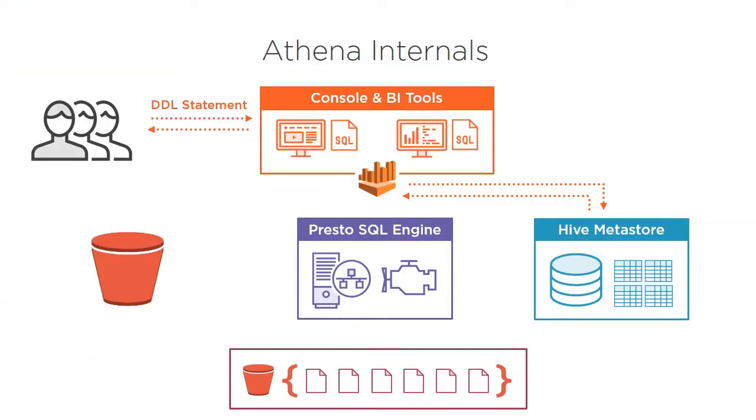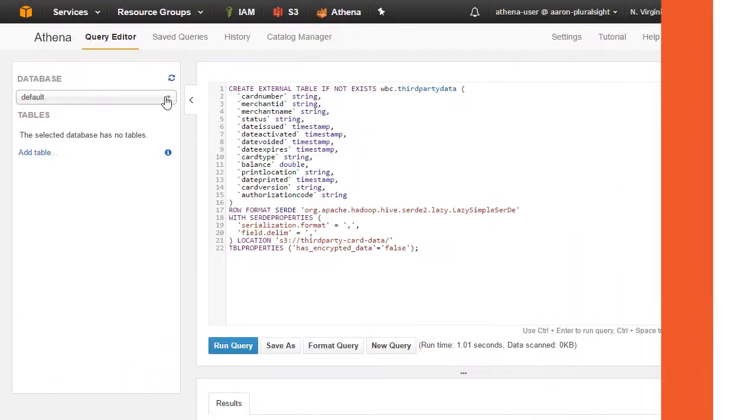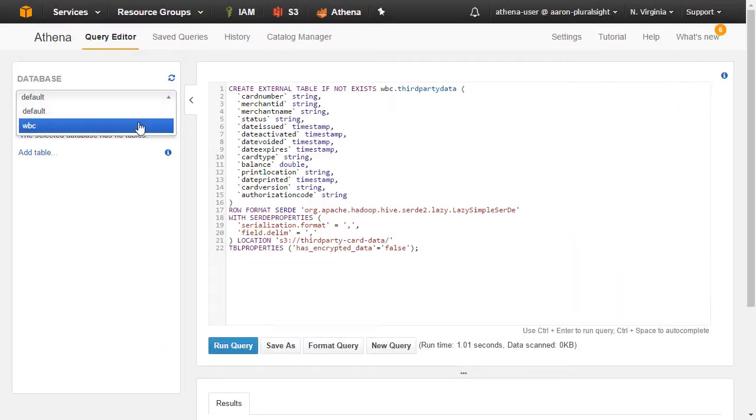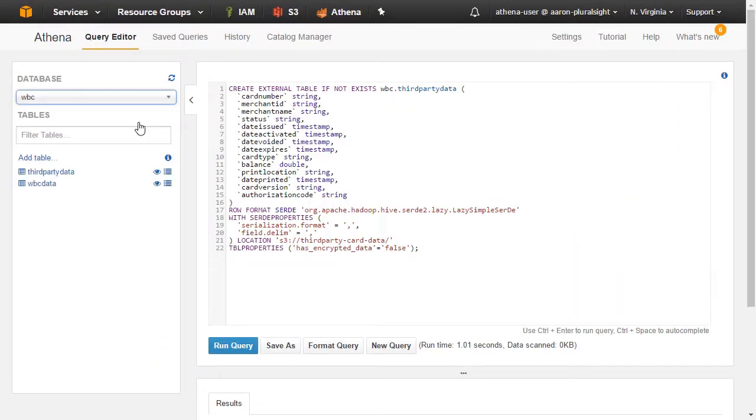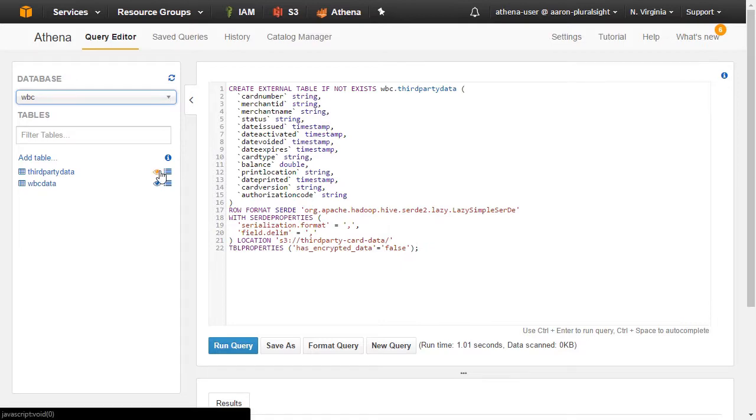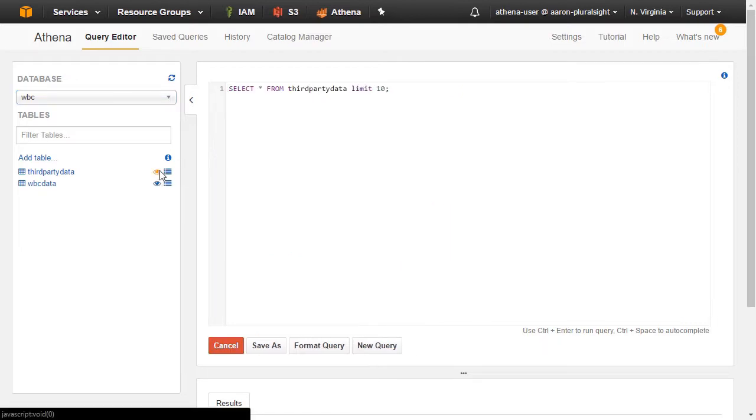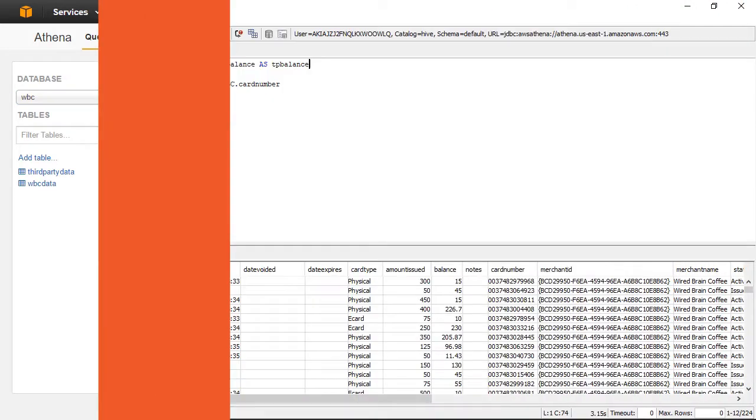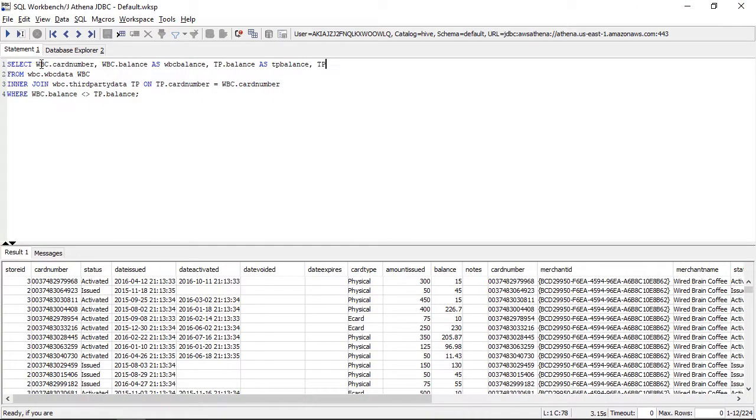What about without requiring ETL jobs? Then you've come to the right place. Athena allows you to query data directly in S3 without managing instances or clusters, and there's no need to transform data.